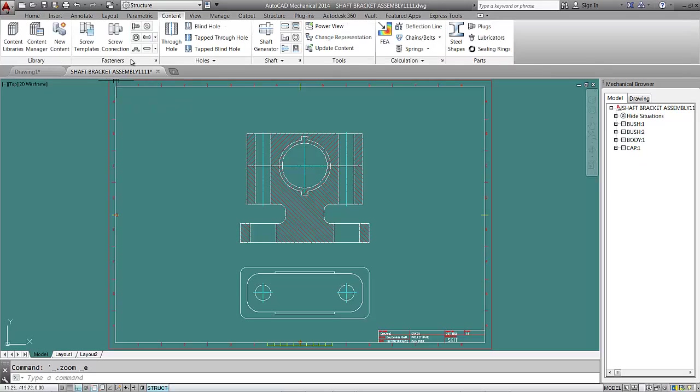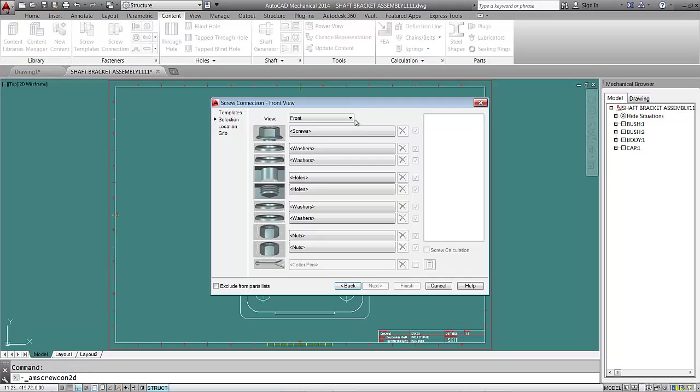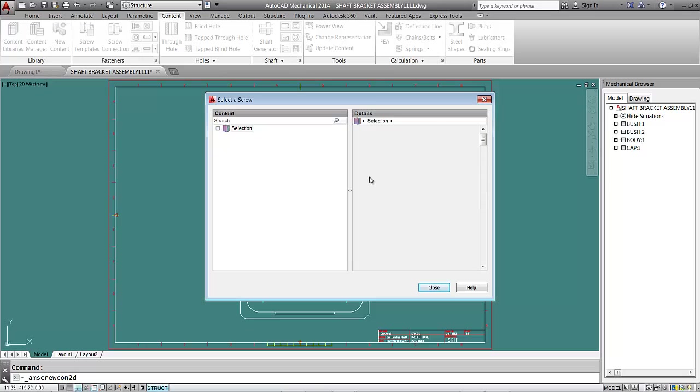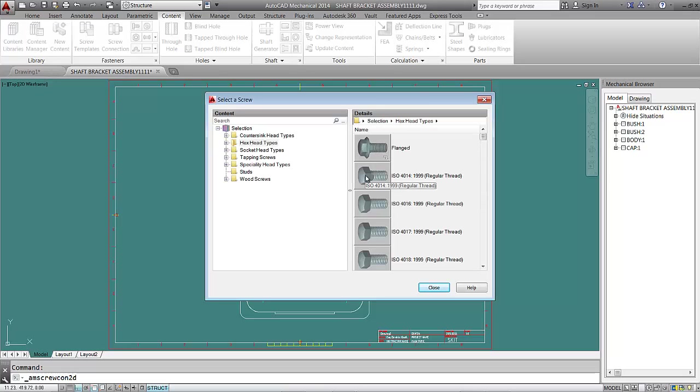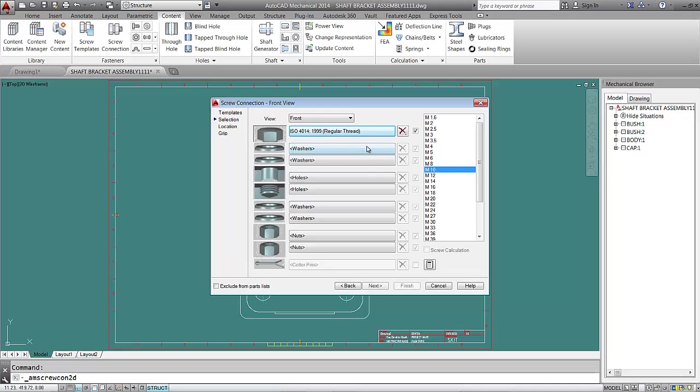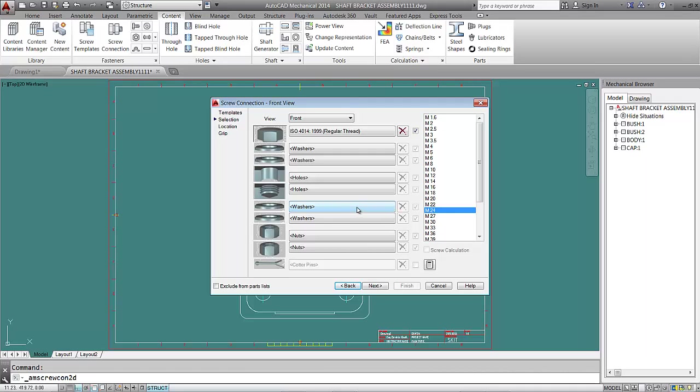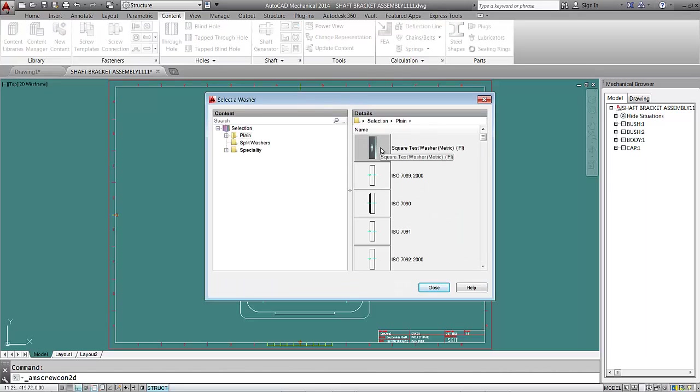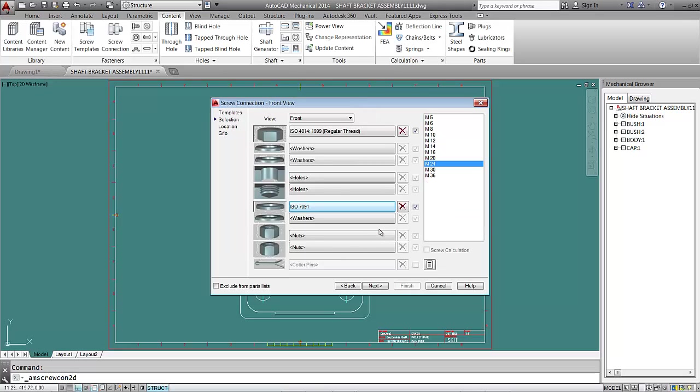I'll select Fasteners palette and Screw Connection. The screw connection dialog box opens. I'll pick a hexagonal head screw, ISO 4014 with regular thread, front view. The size is 24 millimeters - M24 metric thread. At the end of the bolt will be a plain washer, ISO 7091 or 7092, which automatically takes the same size.